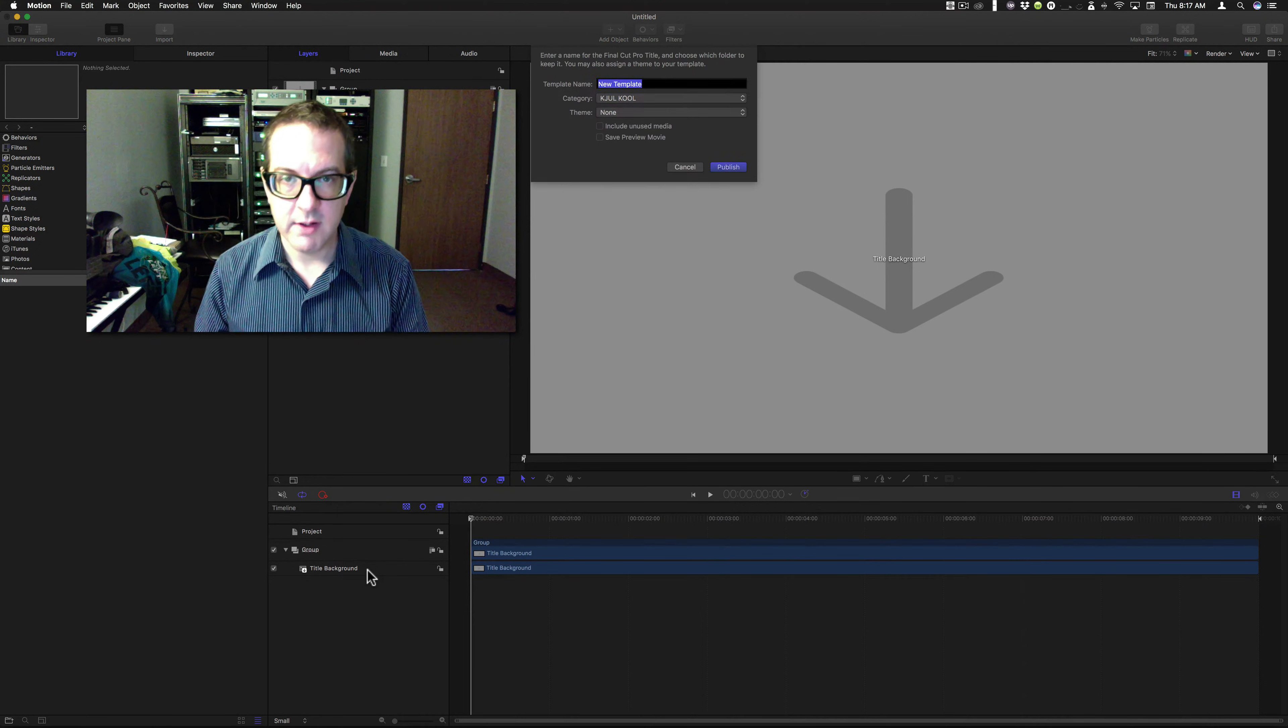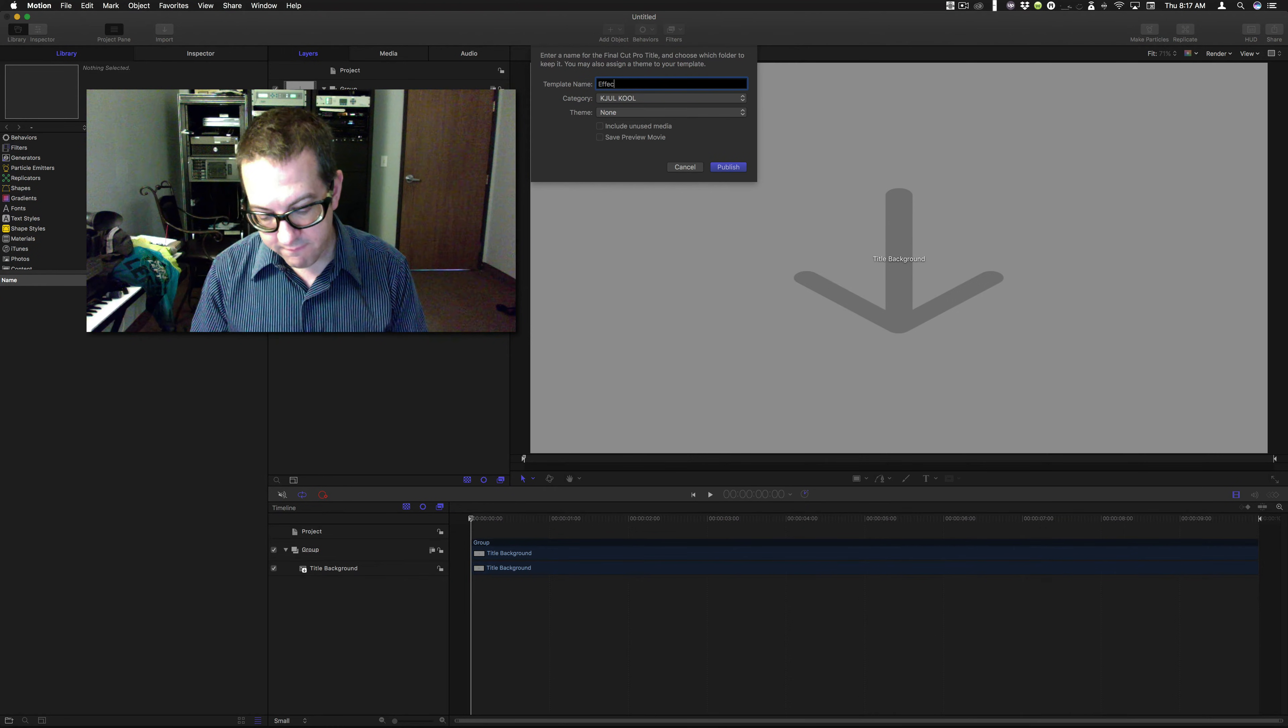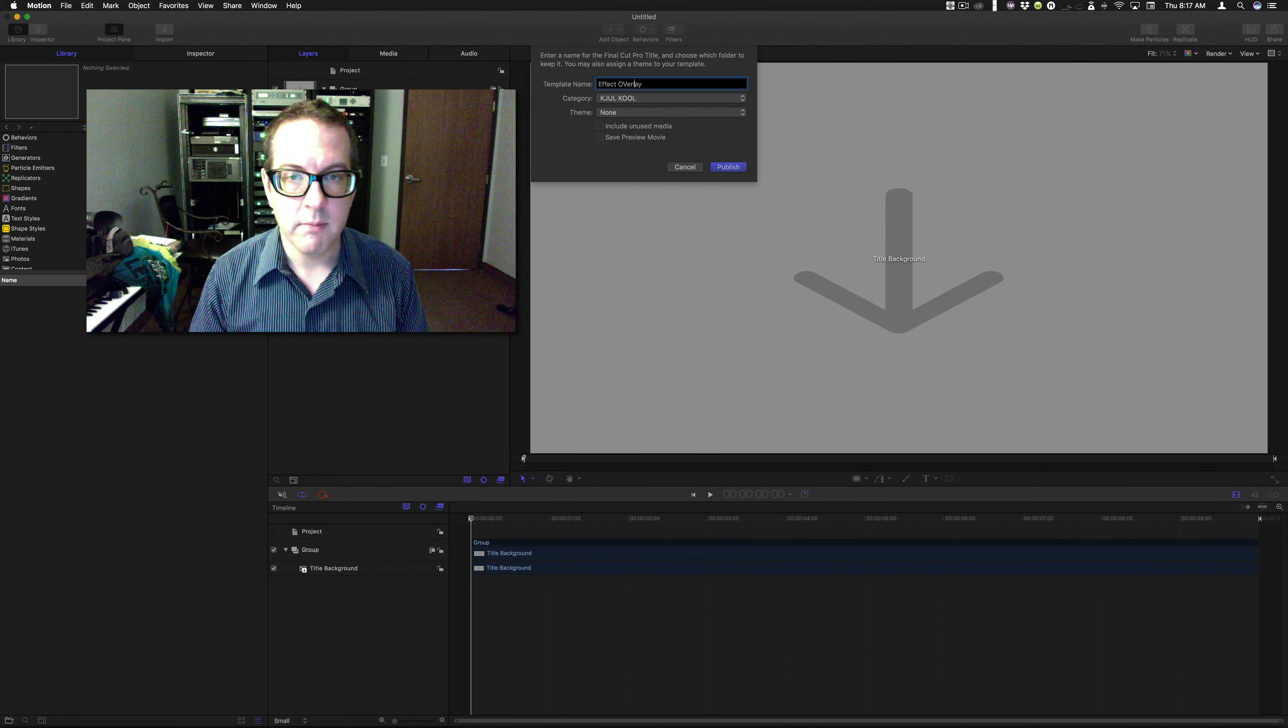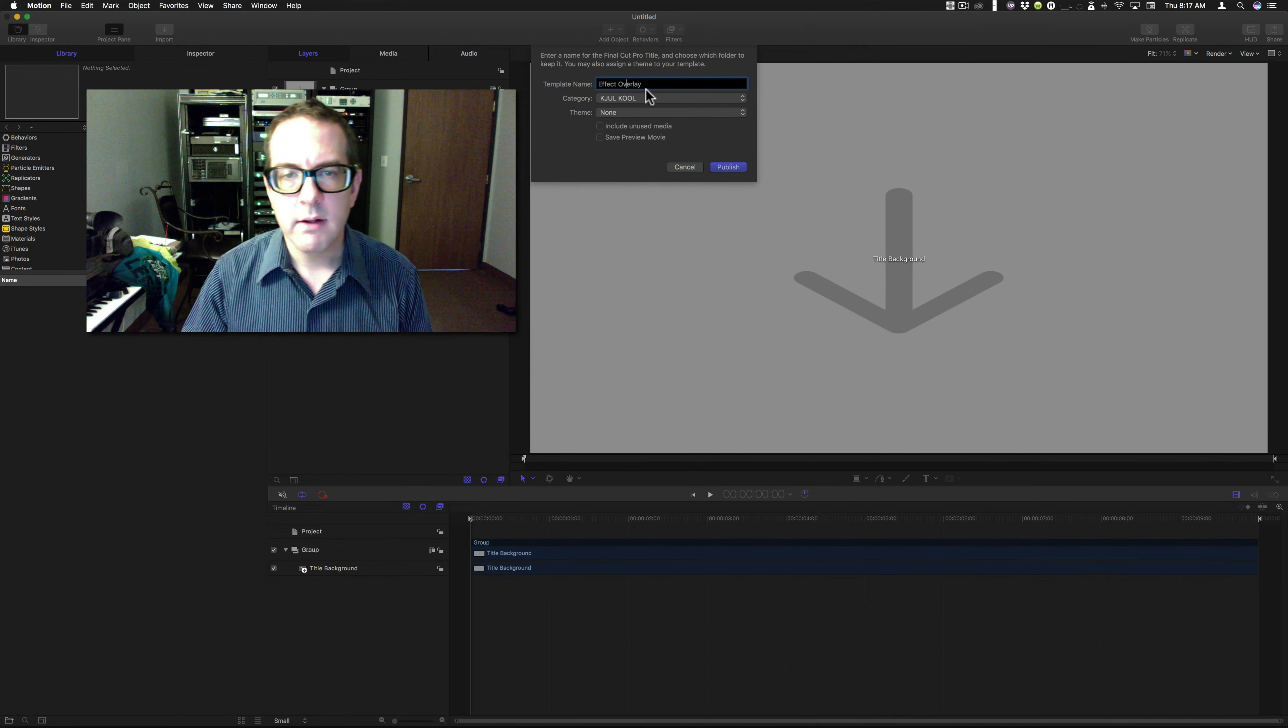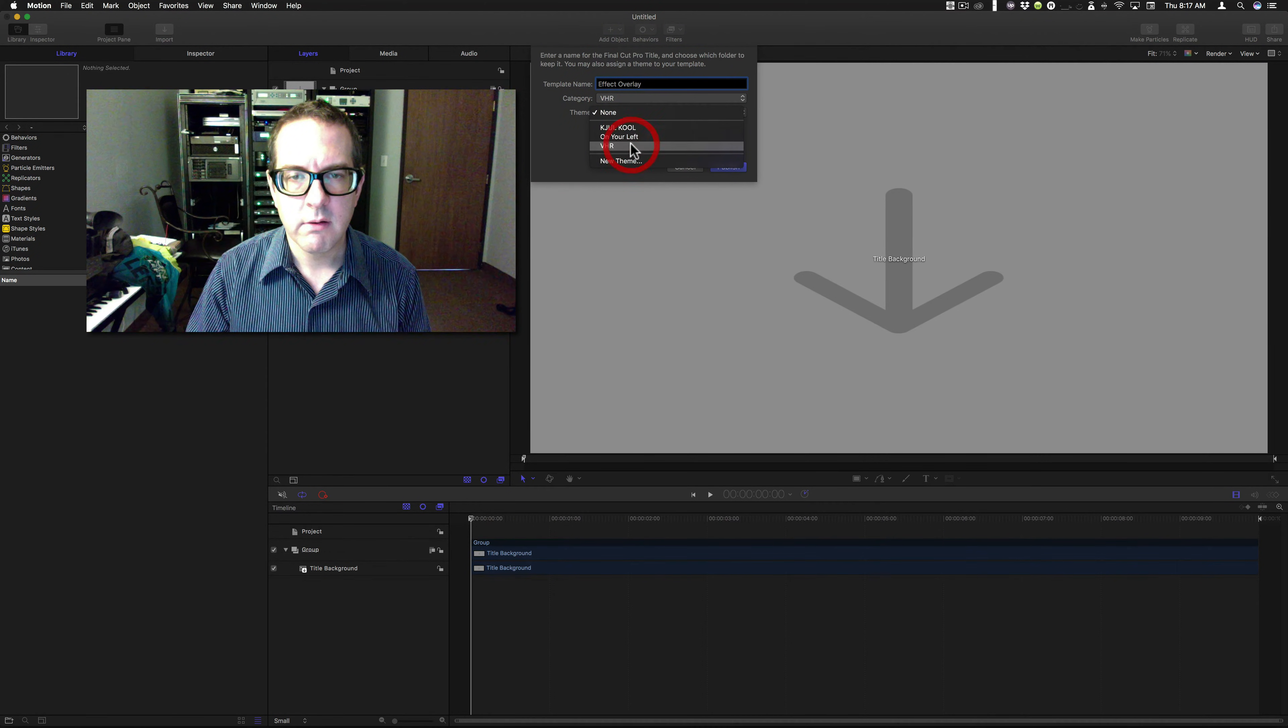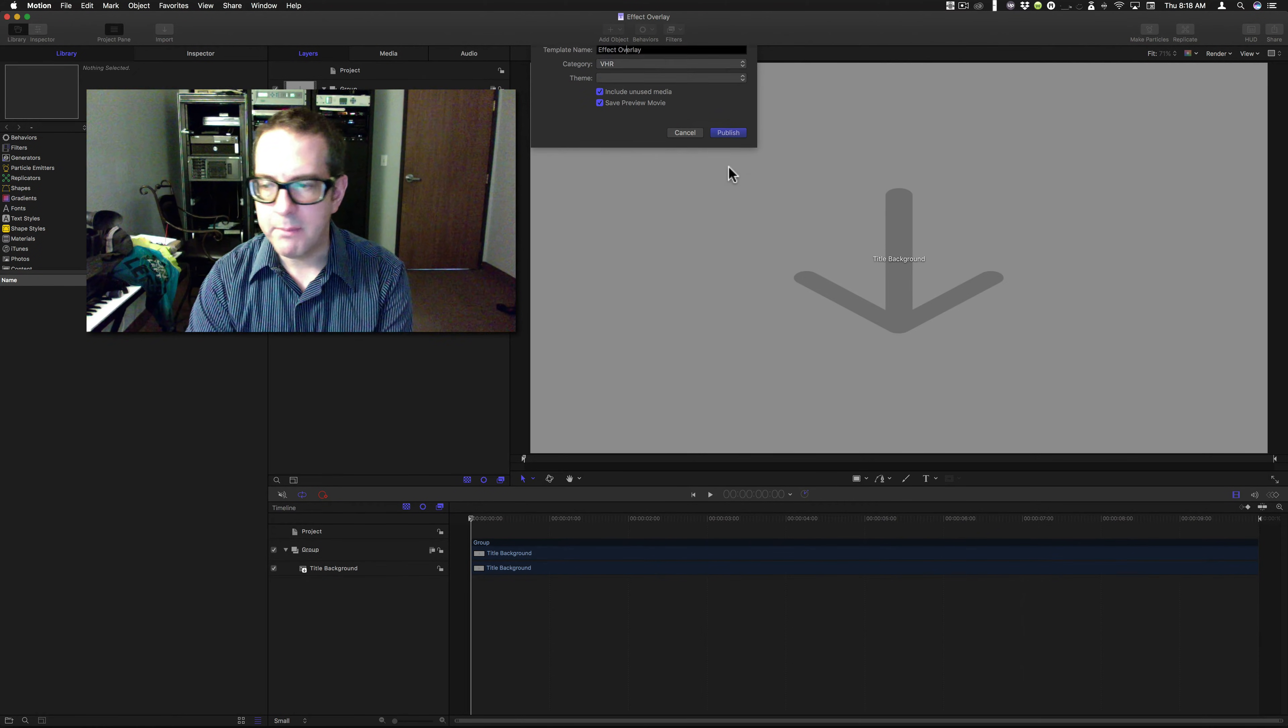And save it as effect overlay. I don't know. Whatever you want to call it. It might help if I made it look a little better than that. Let's throw it into VHR. And publish that bad boy.